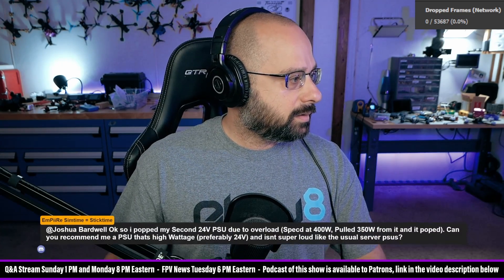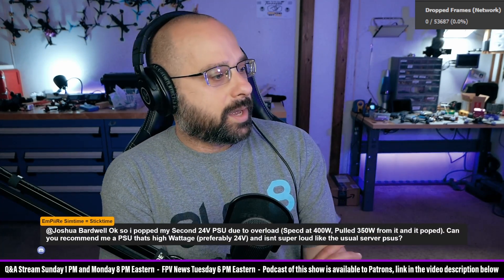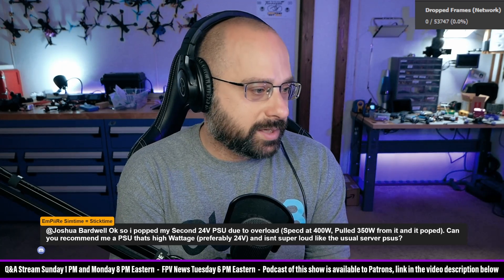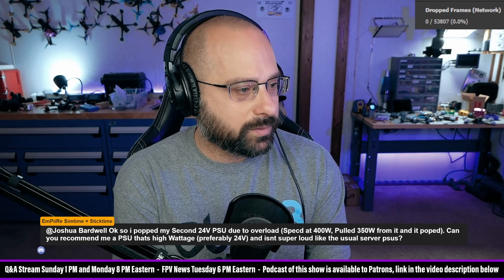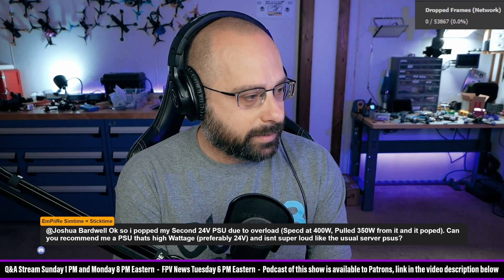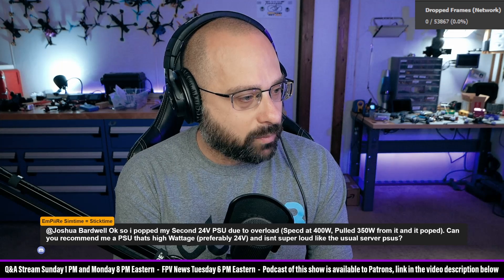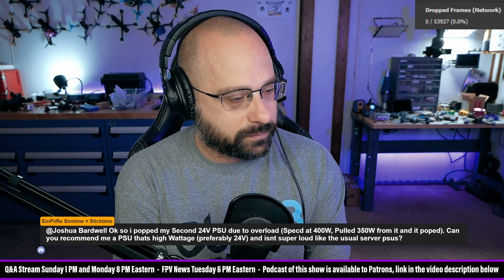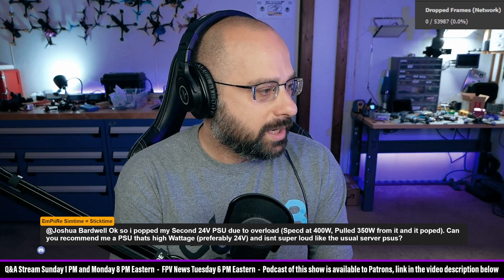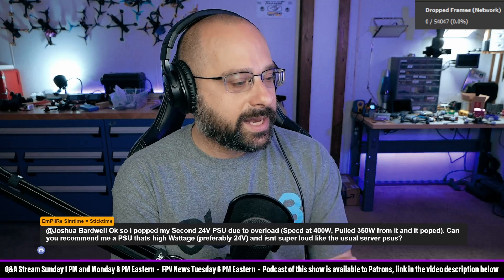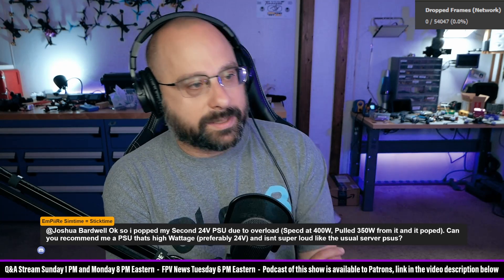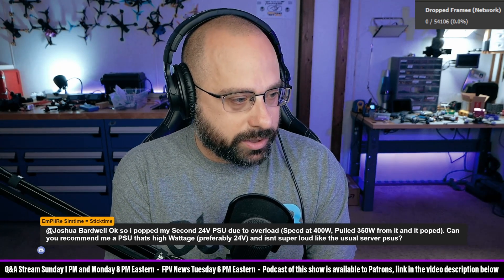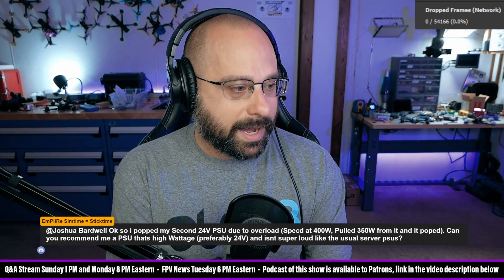Empire in the Discord asks: I popped my second 24 volt PSU due to overload. Can you recommend me a PSU that's high wattage and isn't super loud like the usual server PSUs?